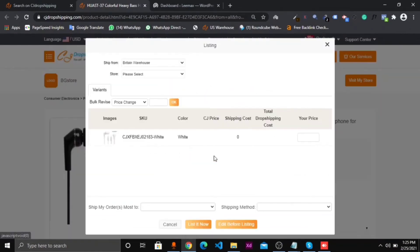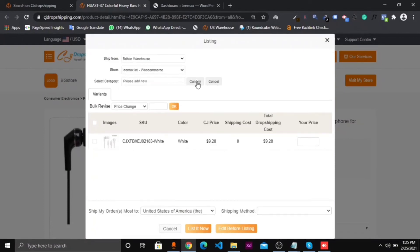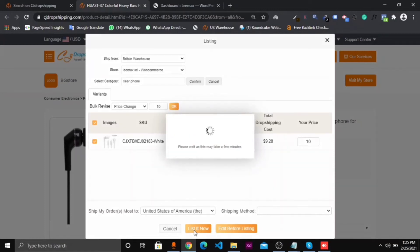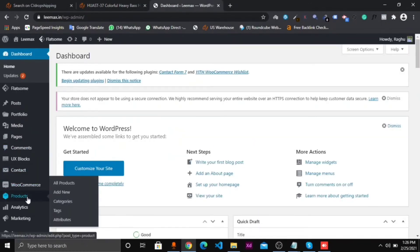Now I want to upload this product automatically. We have the option for the Lemax store. I want to add a category — category name: Earphone. Now I set the price to $10. The total dropshipping cost is $9.28 and shipping cost is $0. My selling price is $10. Now click List It Now.